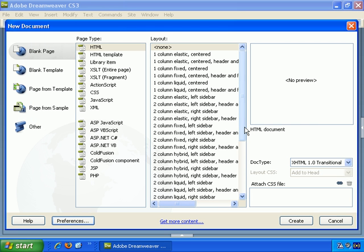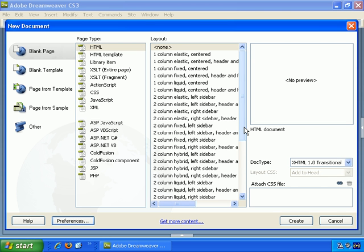So something as simple as setting up a new document can become quite complicated in the latest version of Dreamweaver, just because it presents so much flexibility regarding what you're creating. However, since we're starting with the basics, let's not get too bogged down with the features and functionality of HTML and CSS which are presented here. Let's just stick with the basic options.